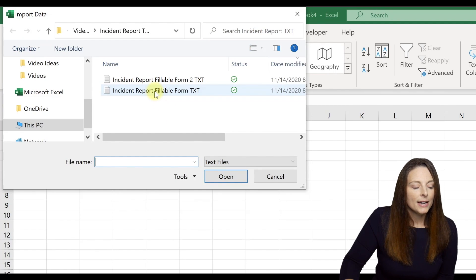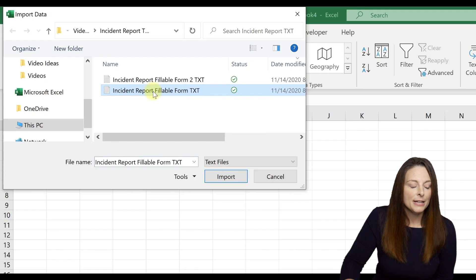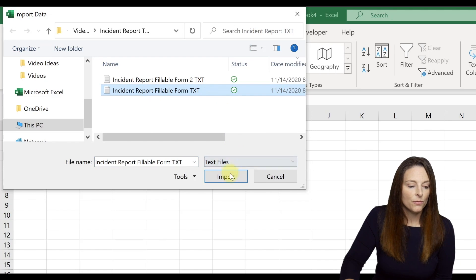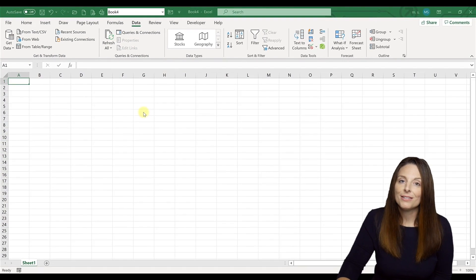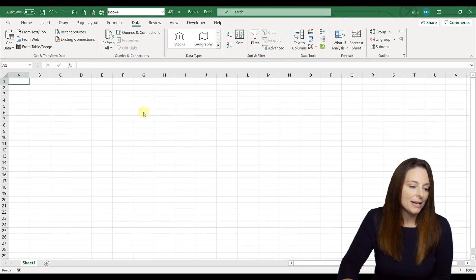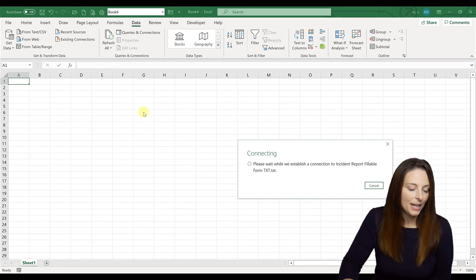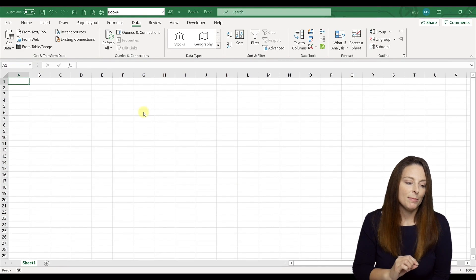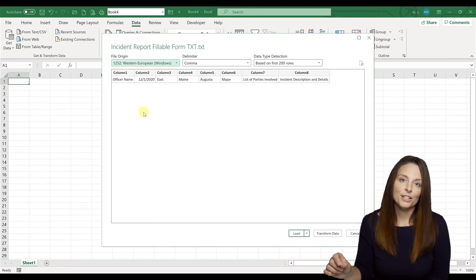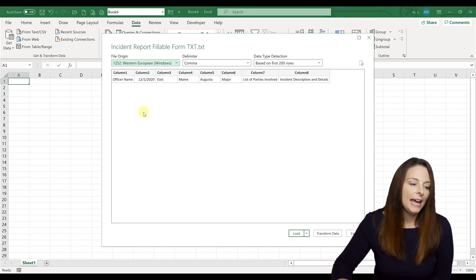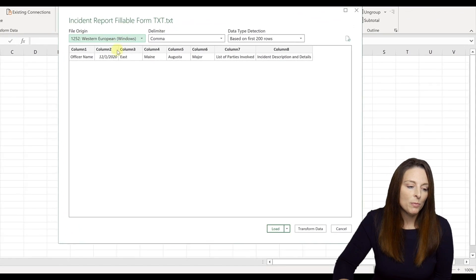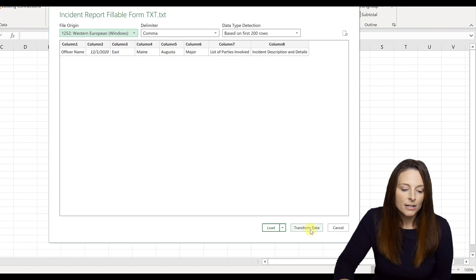So I'm going to select that I want this first text file for the incident report to import into my spreadsheet. And Excel is going to establish a connection to that Word form document. And then it's going to come up with this information here. I'm going to click on transform data.